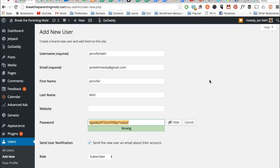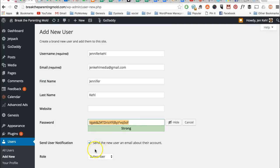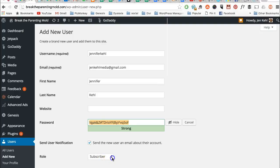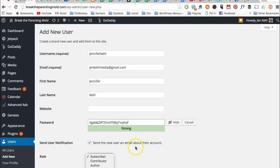Or you can leave this button checked that says send the new user an email about their account. I suggest doing that unless you have a reason not to, and then you decide what the role is.